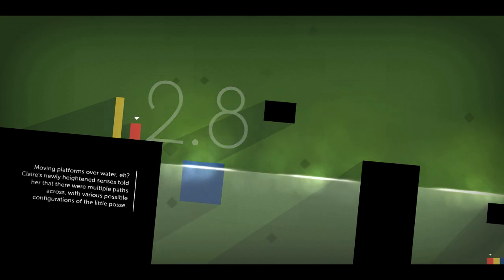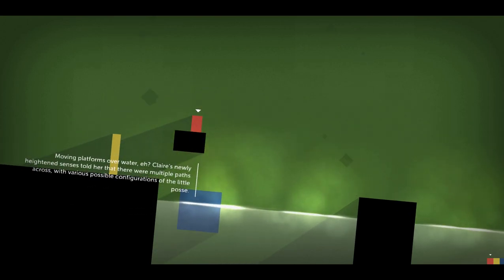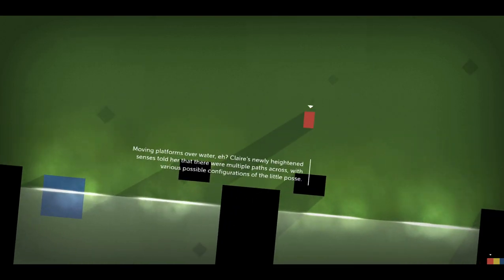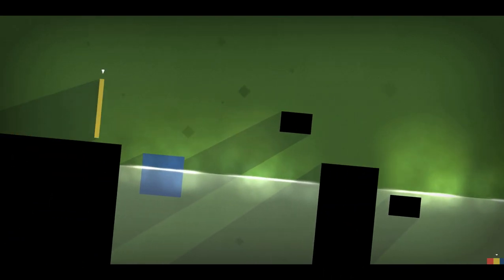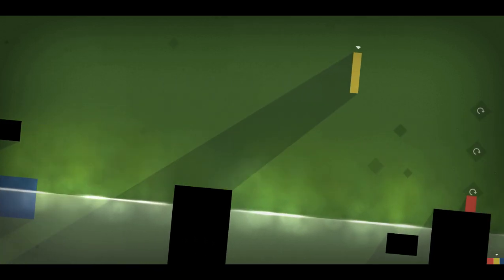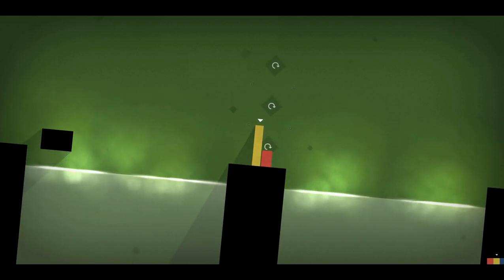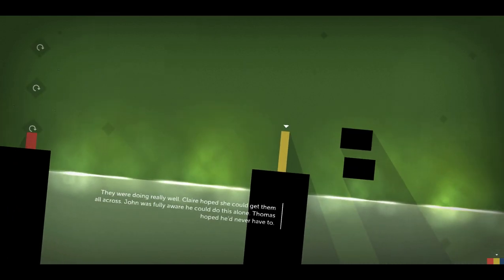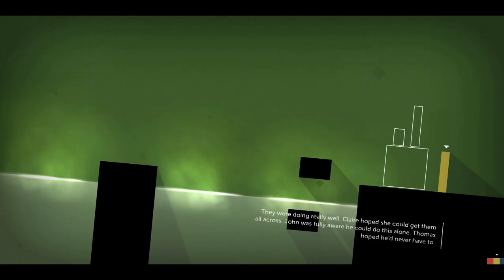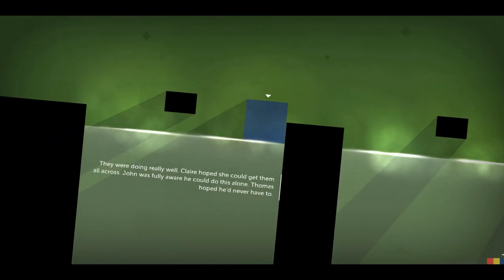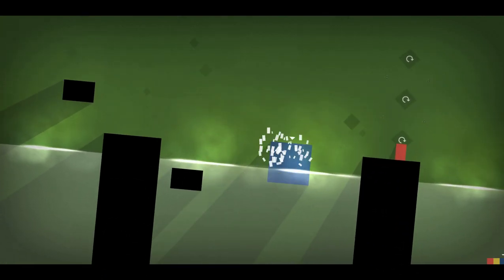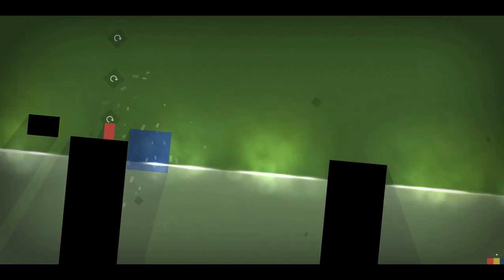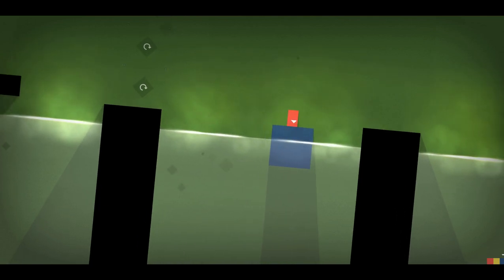Over water, eh? Claire's newly heightened senses told her that there were multiple paths across with various possible configurations of the little posse. They were doing really well. Claire hoped she could get them all across. John was fully aware he could do this alone. Thomas hoped he'd never have to. Oh, oh Thomas. This is a little sensitive, a little red rectangle.